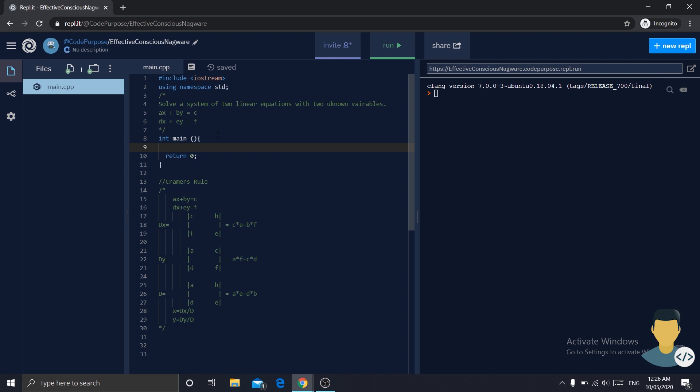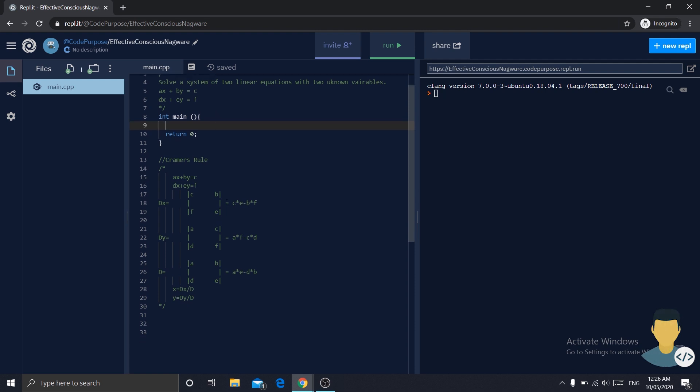Now, one of the rules we can use to solve this exercise is Cramer's rule. And here we have how Cramer's rule works. To find x we will need dx and divide it by d. How do we find dx and d? Here we have it.